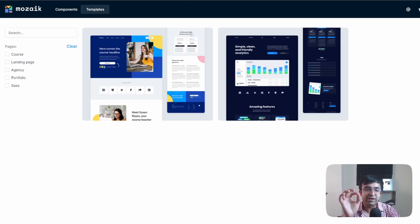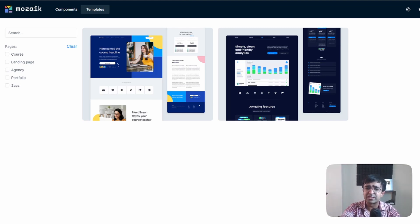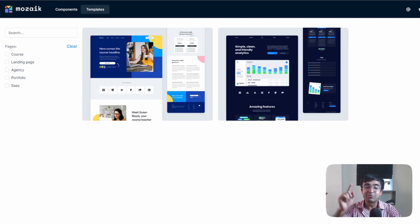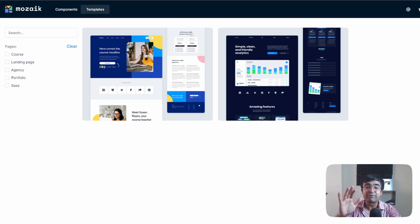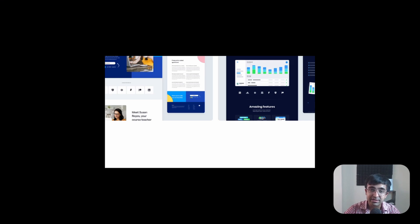So these were some of my favorites. Again, comment down below any of your favorite component libraries or tools for Webflow. I will see you every Monday and Thursday. I'll see you every week just like this. So make sure you subscribe to the channel and until next time, take care. God bless.